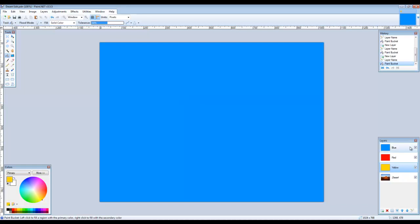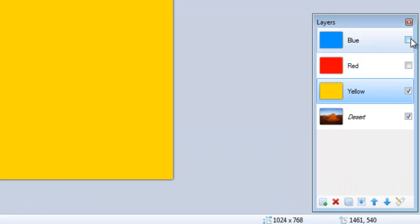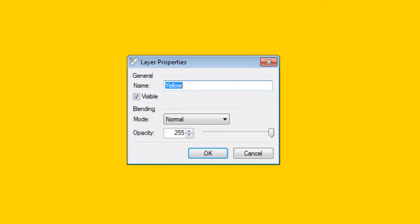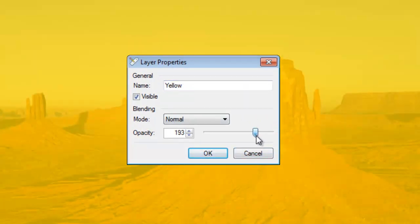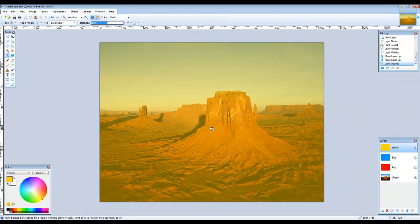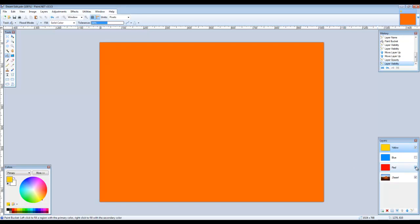Remove the visibility ticks for the red and blue layers to reveal the yellow layer below. Select the yellow layer and move it to the top of the stack by clicking on the up arrow at the bottom of the layers window. Double-click on the yellow layer to open the layer properties and change the opacity to 120. The desert image in the canvas appears to have a yellowy hue. Tick the red layer to make it visible — because the opacity of the yellow layer is reduced, what you see is orange. Tick the blue layer and now the image canvas appears green.